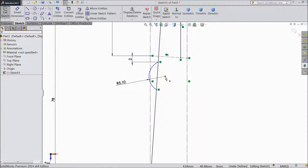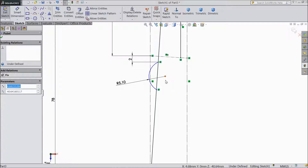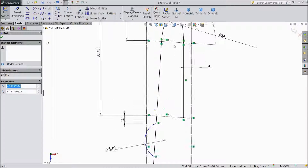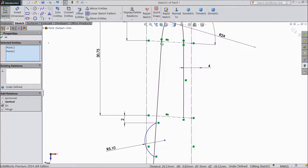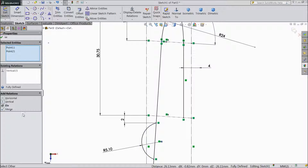Now select this center point of radius. Hold shift key and select this point. Click make vertical. Now select here, this point of radius and this point of radius — now both the points are vertical.